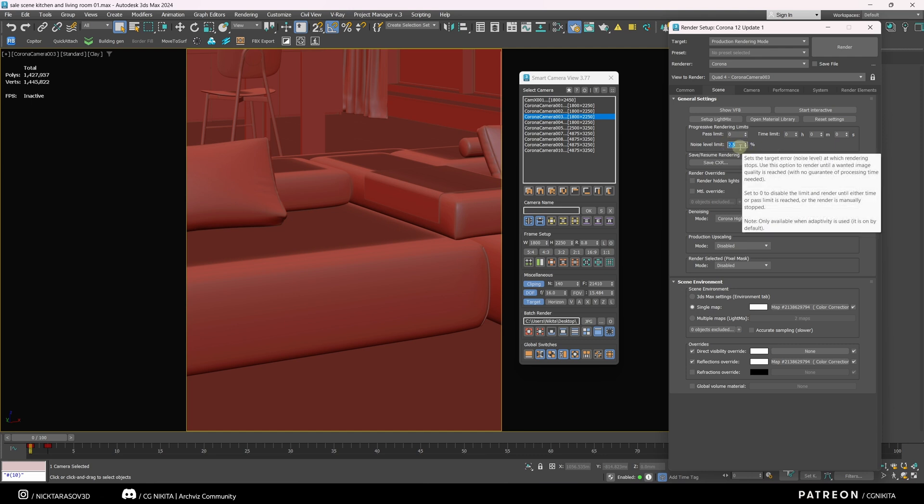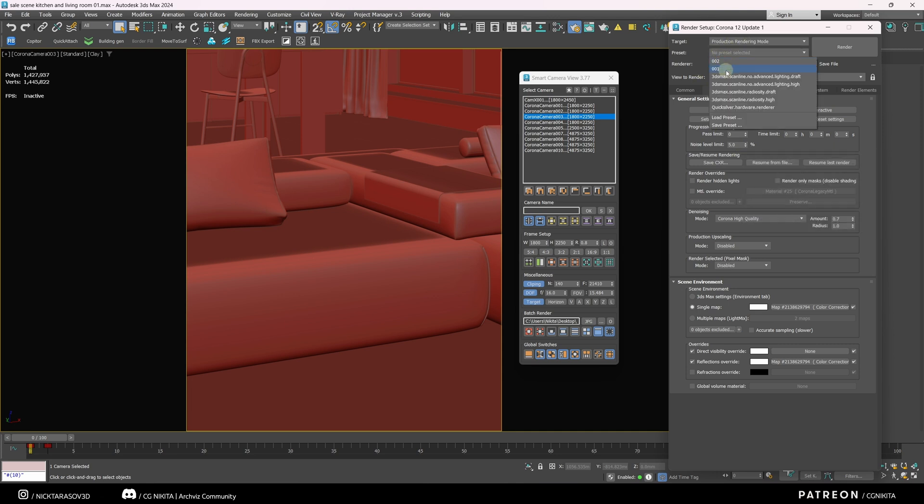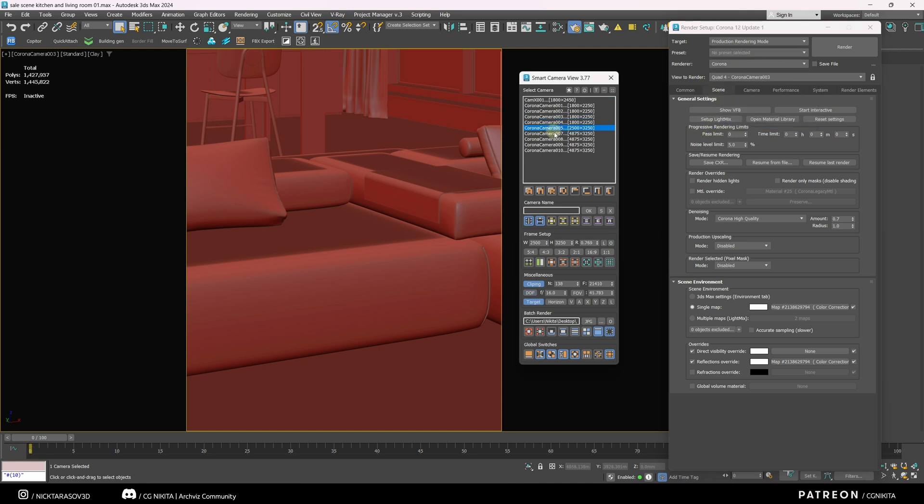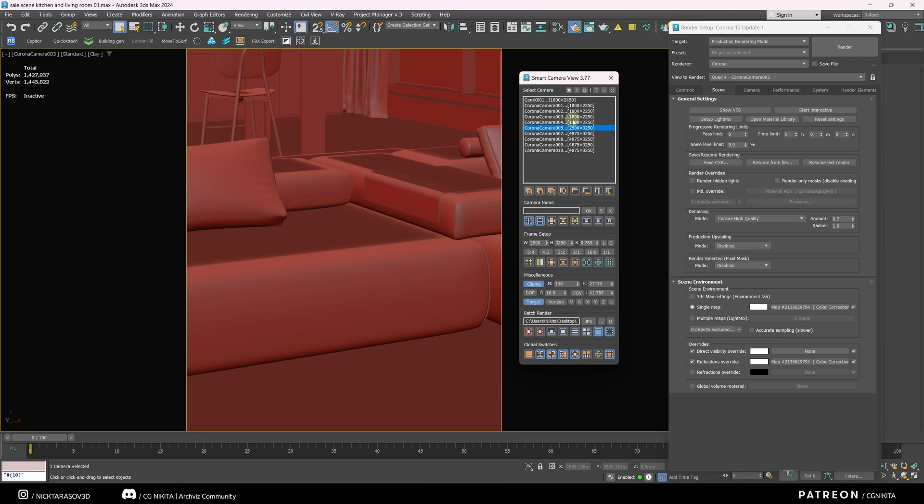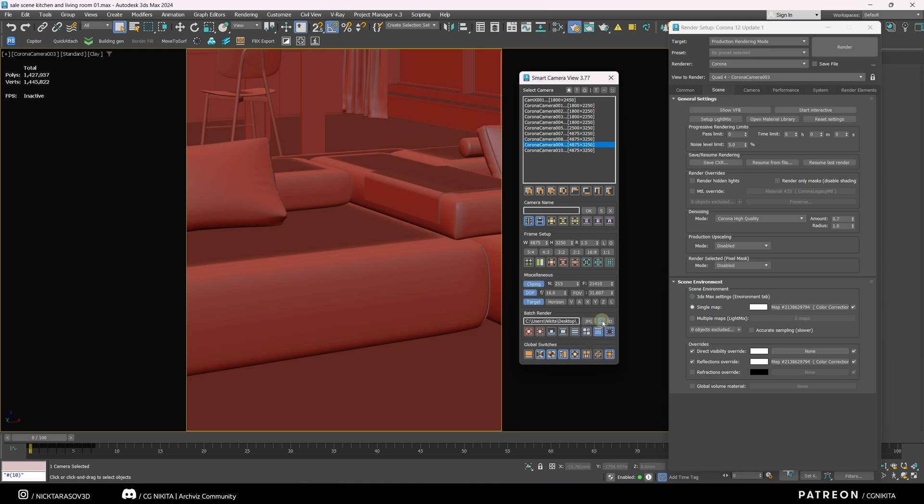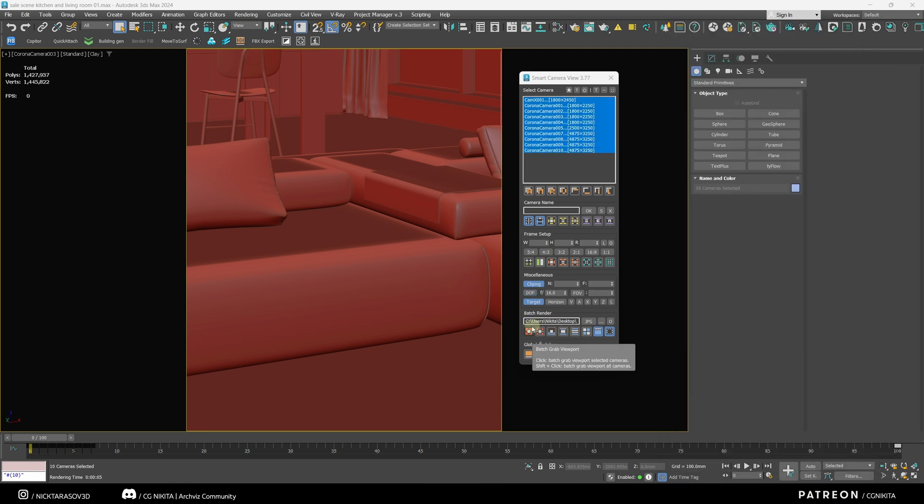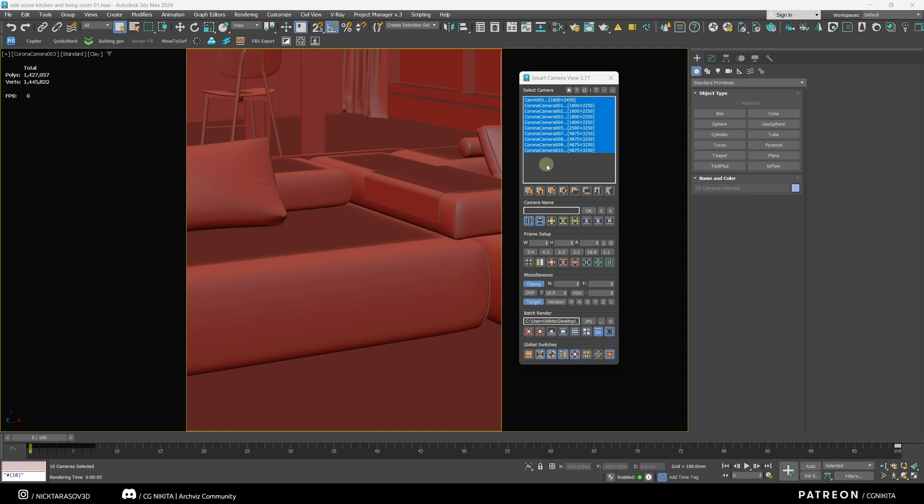And we can assign them to each camera using this button. And so, when we start batch rendering, each camera will be rendered with its own parameters, which you can assign here. Here we can assign the render format the path where it will be saved. If you activate this button, the computer will automatically shut down after rendering all your pictures. But in order to start batch rendering, you need to click on this button with the selection of those cameras that you want to render.